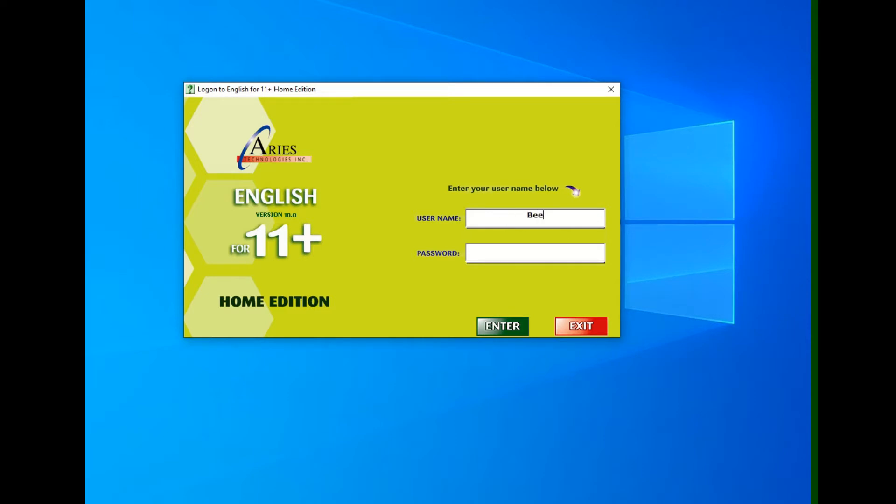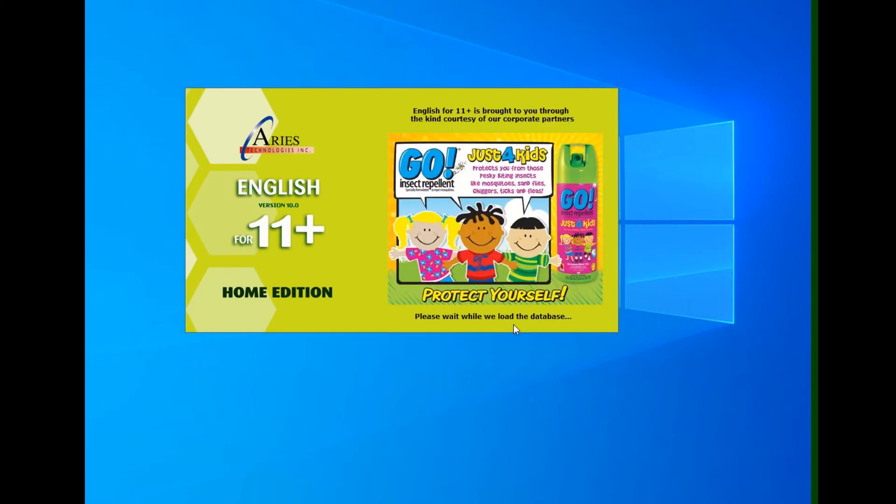I'm going to enter my username, which is Be Smart. I have no password, so I will just then click enter.